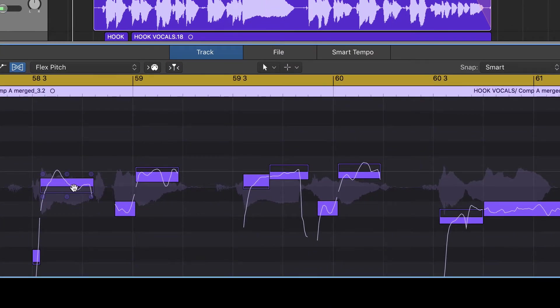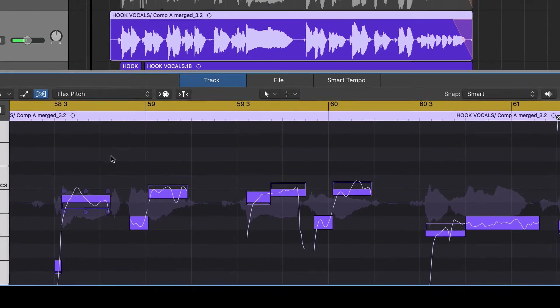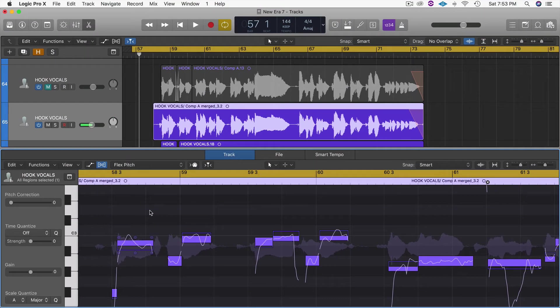That pretty much goes to show how close or how far away you are from being in tune.